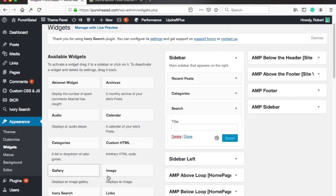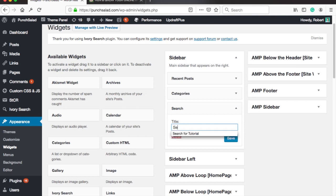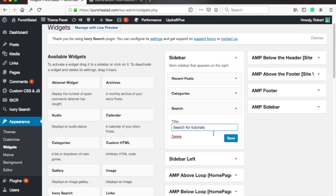Now you will see that there is a new widget in your sidebar. If you want then give the search field a title and save the changes.